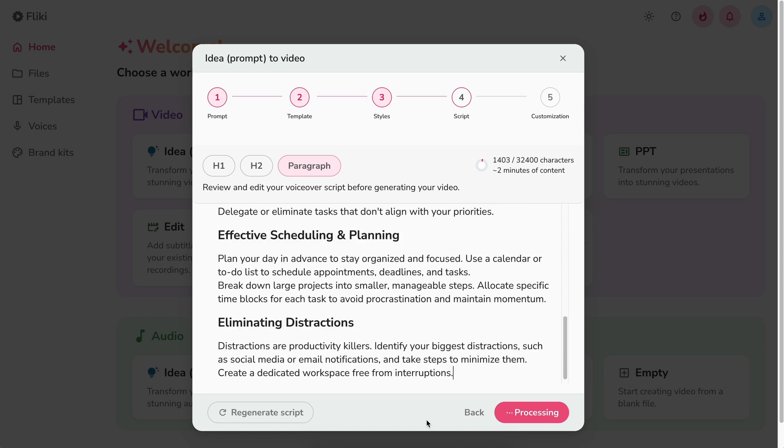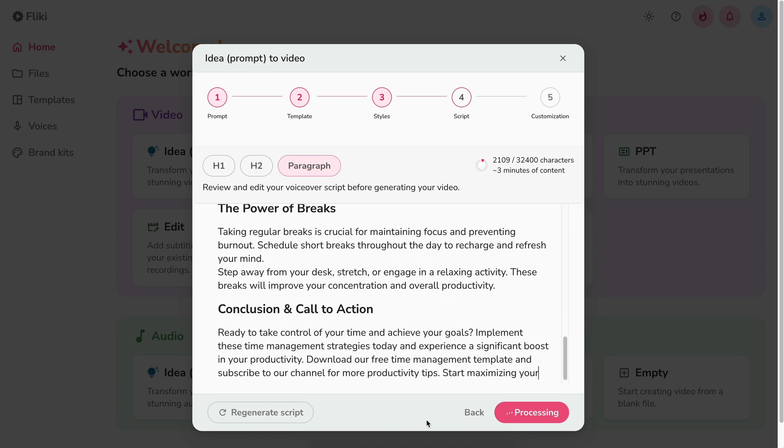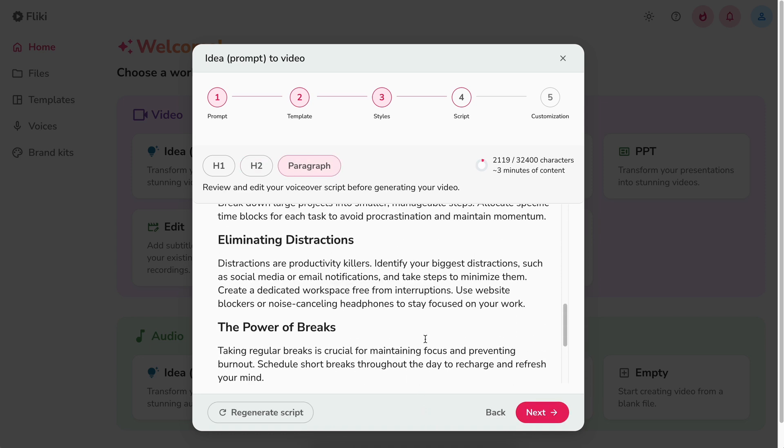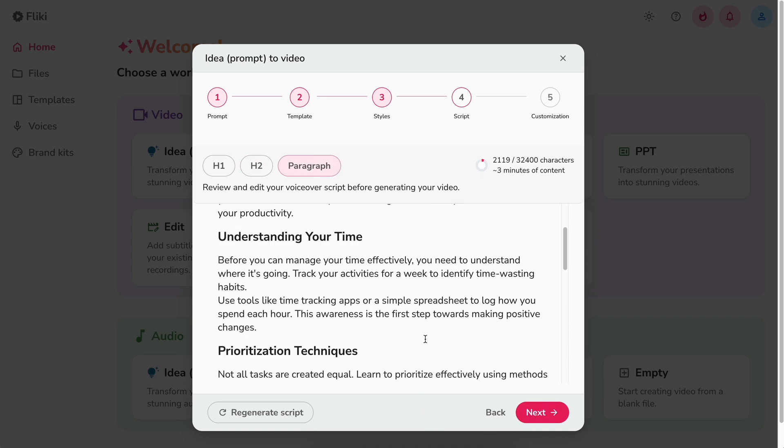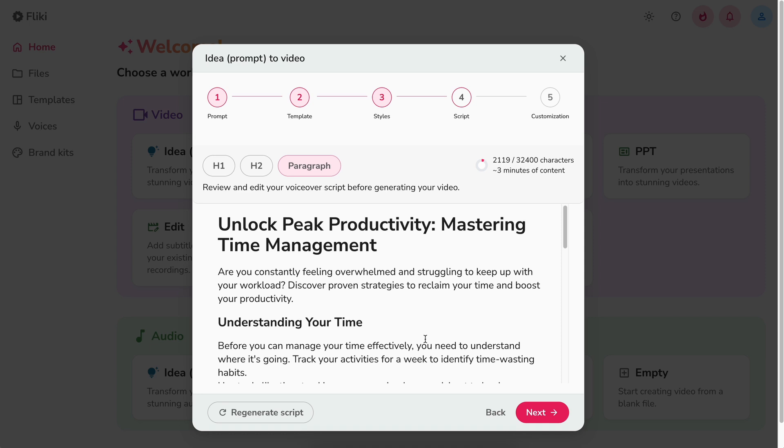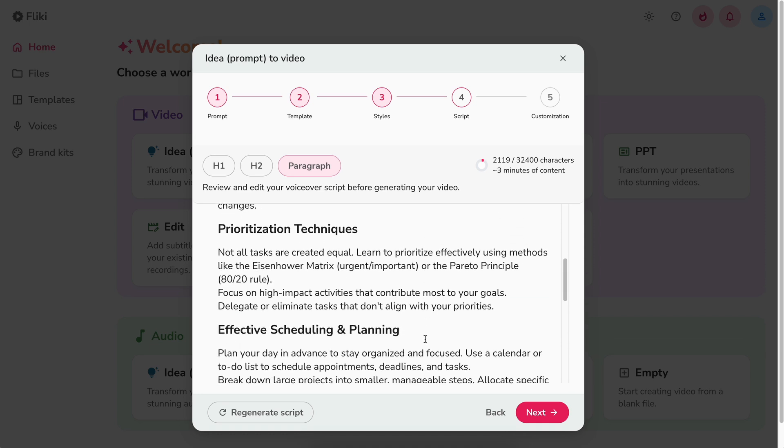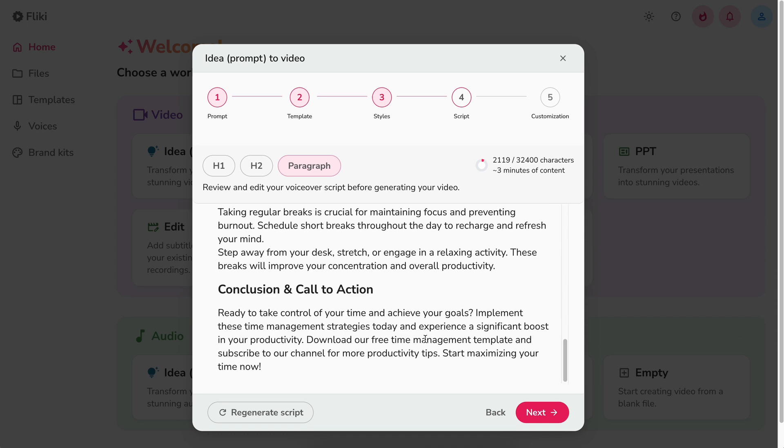Flicky will generate the script of your video first. You can review the script and make any changes before the final video is generated. If everything looks good, then you can hit next again.